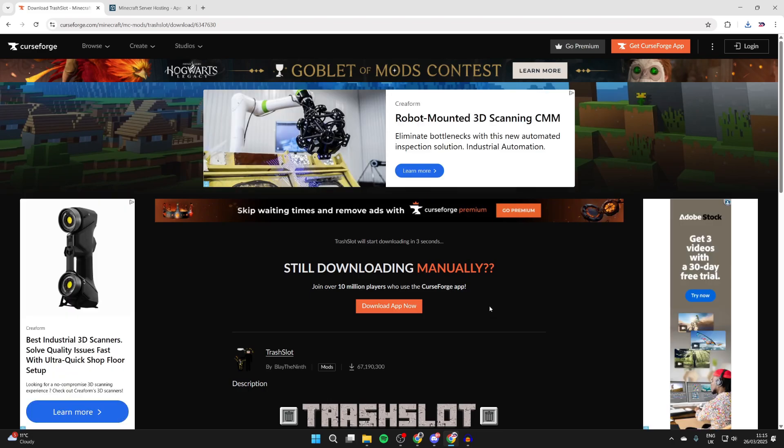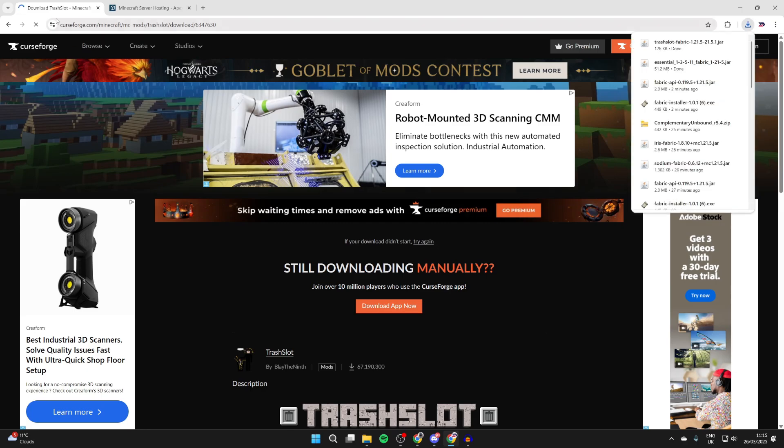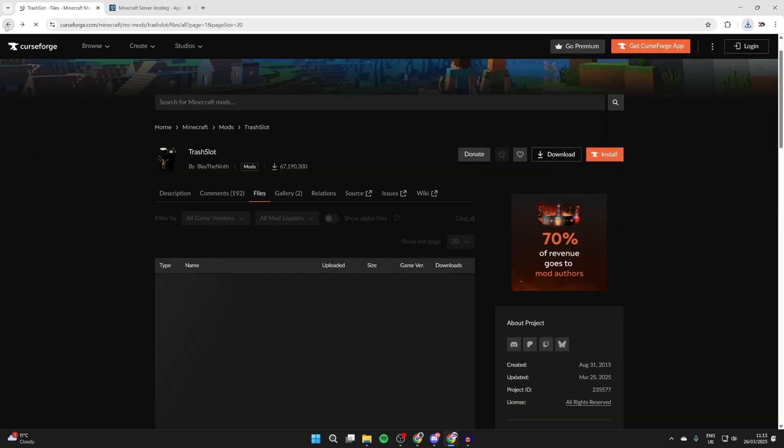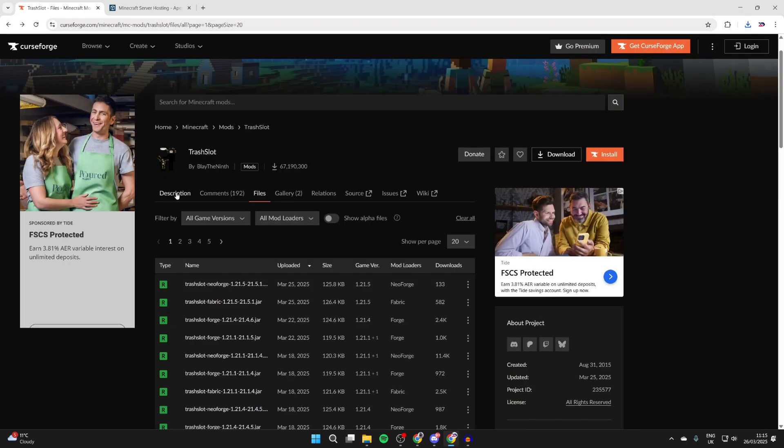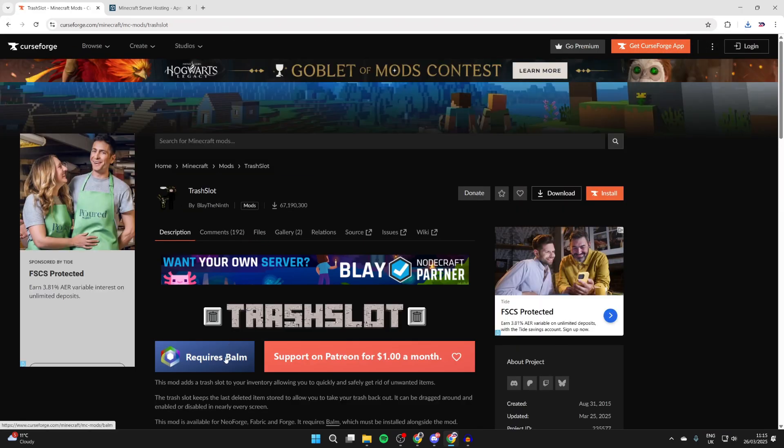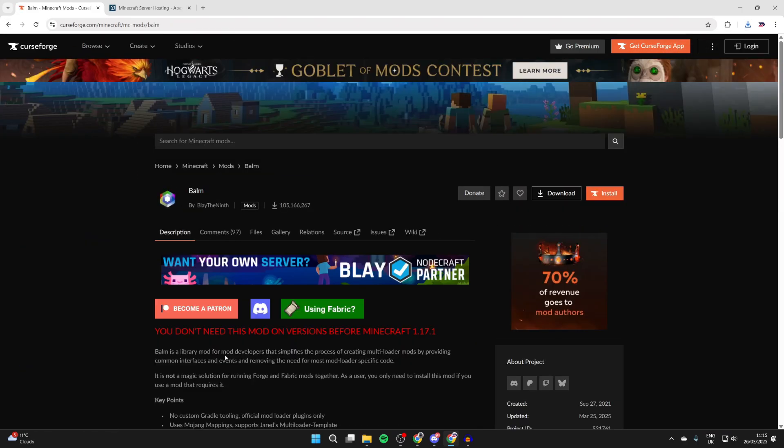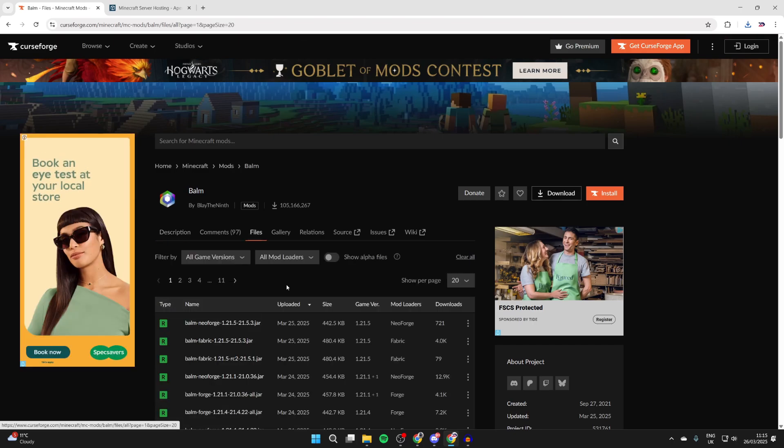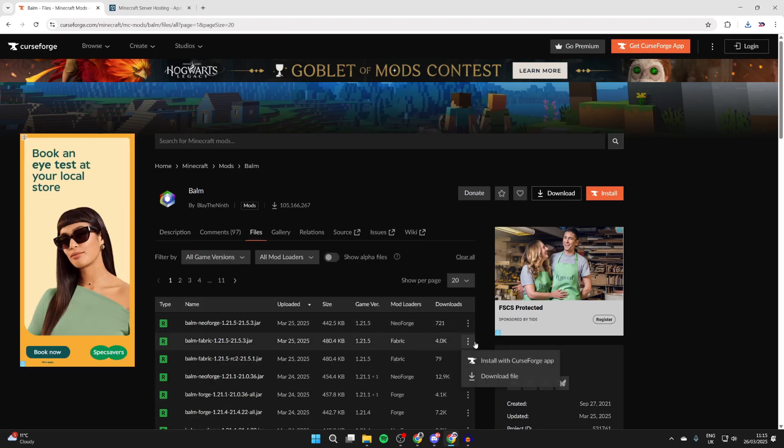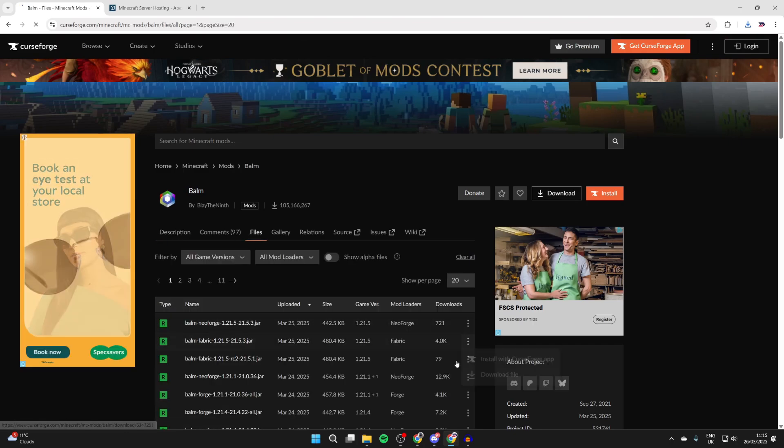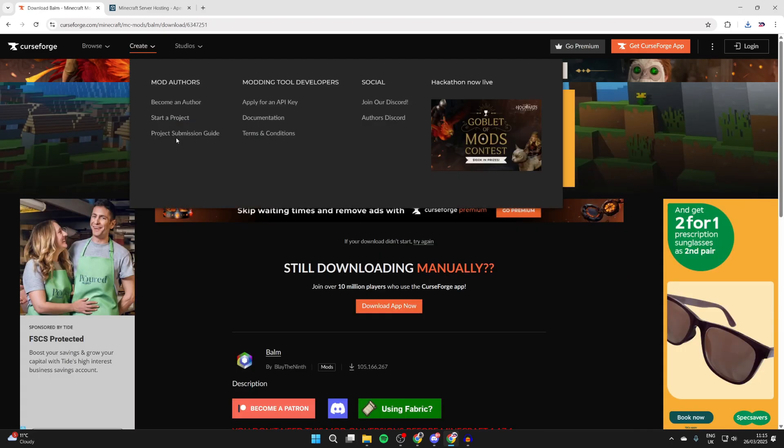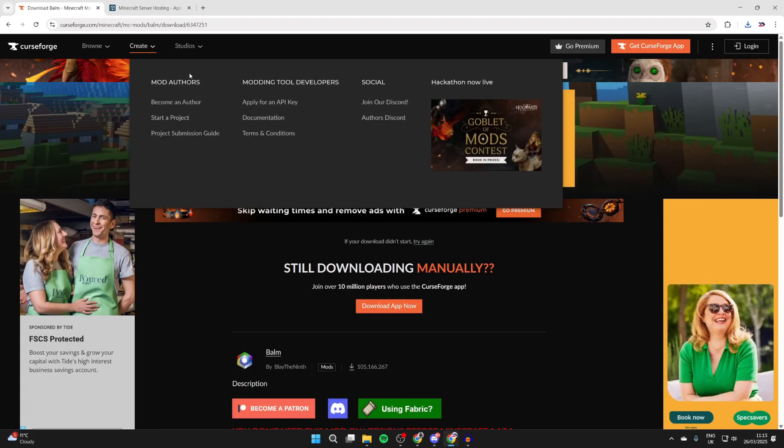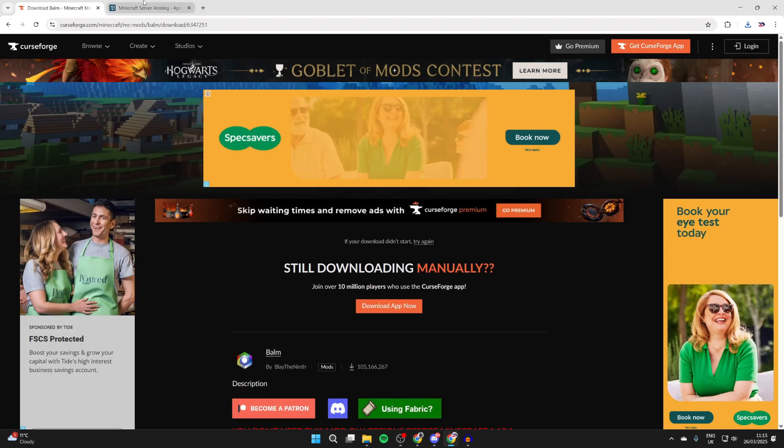What you can also do is keep browsing CurseForge and downloading more mods for 1.21.5. Now this one does need Balm, so we can click there. Then we can click files and make sure we get it for Fabric on 1.21.5. Check that there. We've now downloaded what we need.